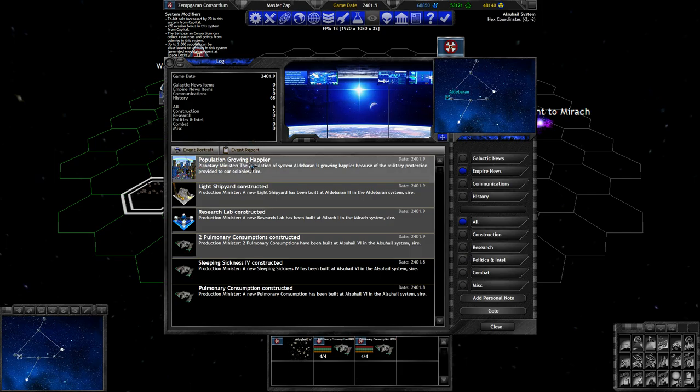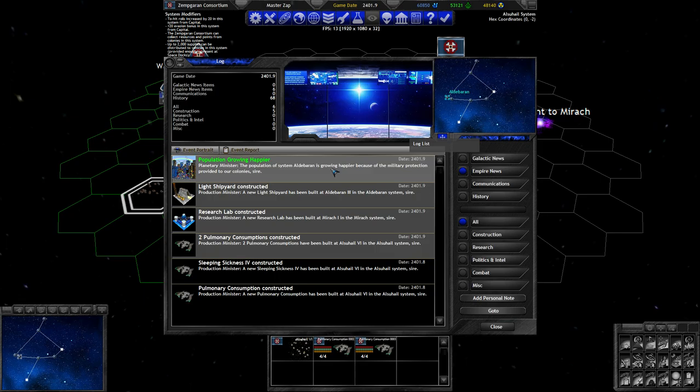Our population is growing happier because of all the military protection provided to our colonies. Yeah, a lot of military hardware is passing through that system right now. Good for those people.